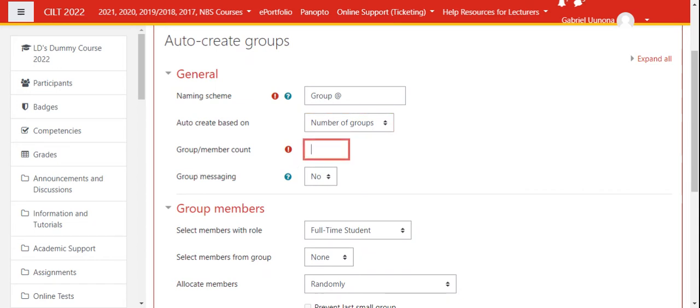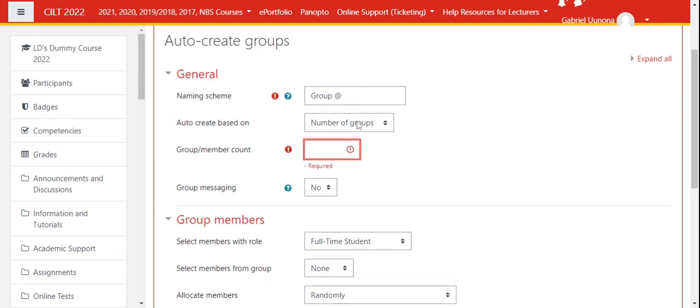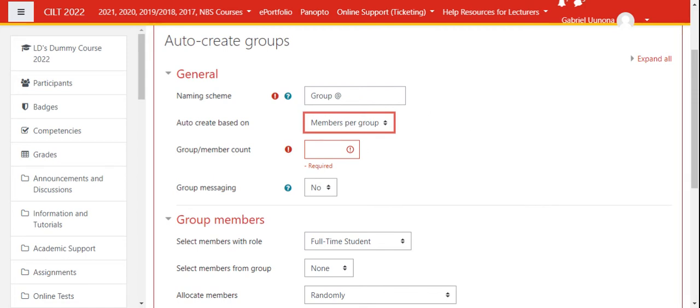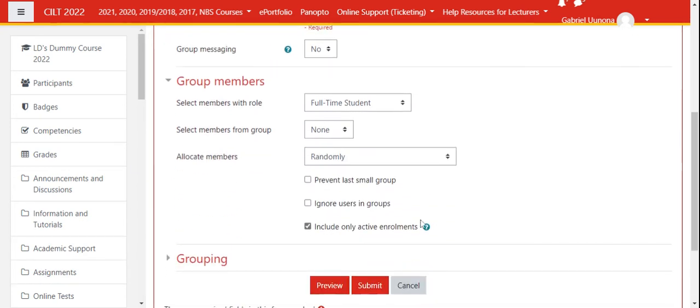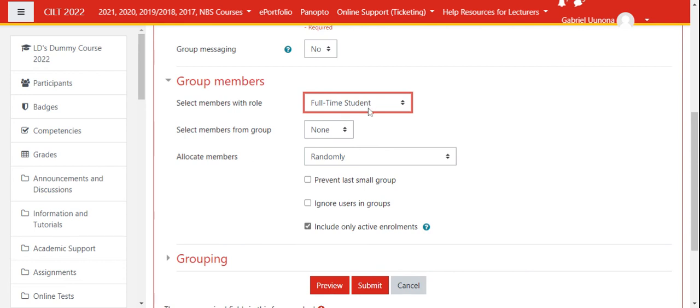If you choose number of groups, you indicate how many members you want per group. If you indicate number of members per group, it's the same—you indicate how many members per group. Group messaging is not necessary. Those added to the group should only be students, so make sure it's not everybody but just your students.